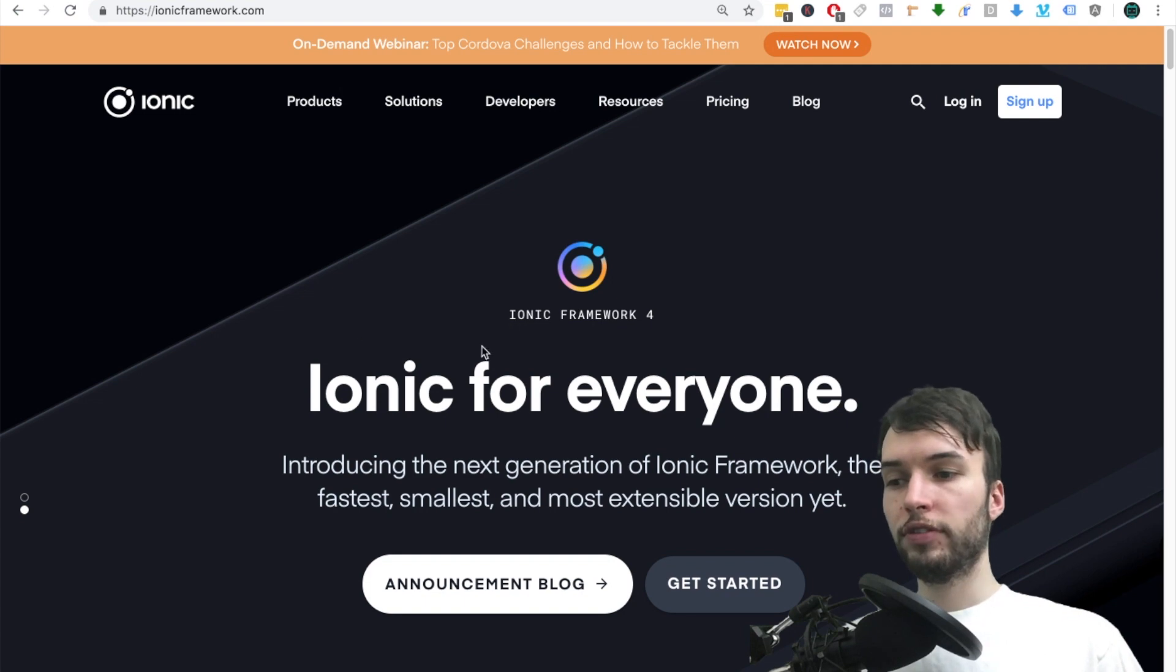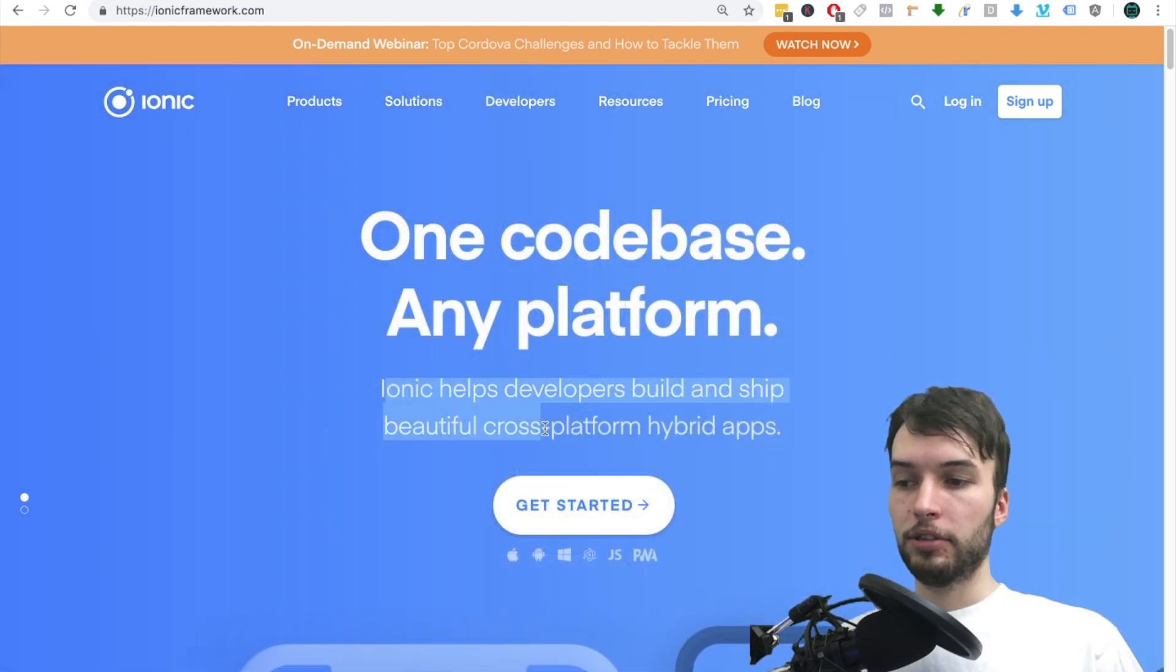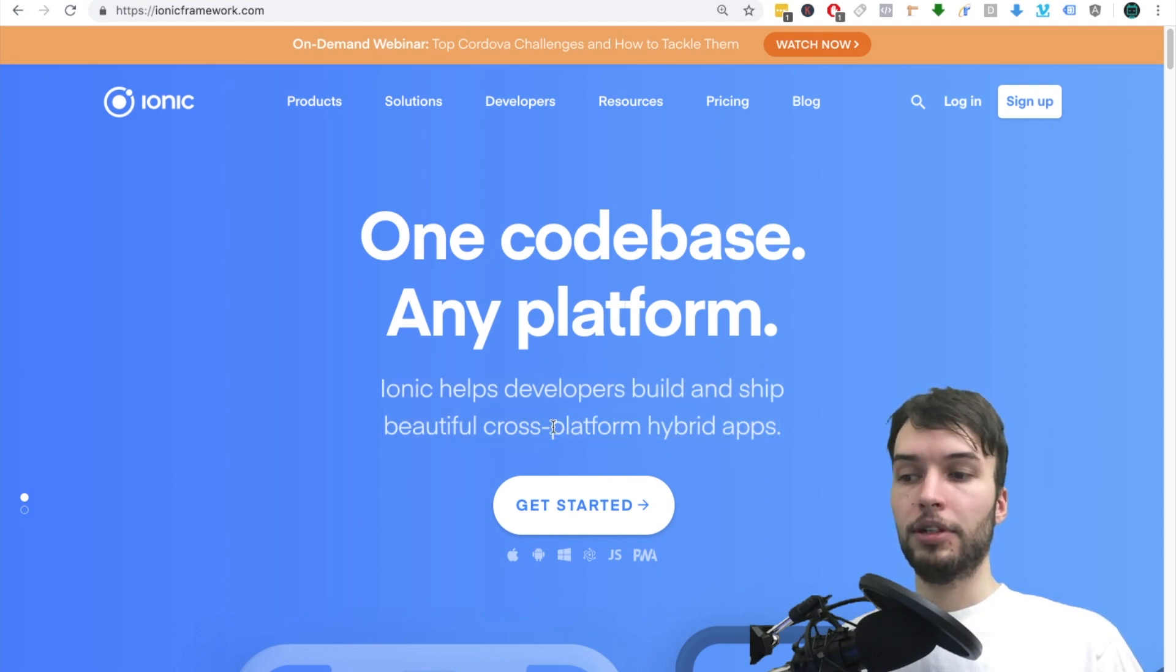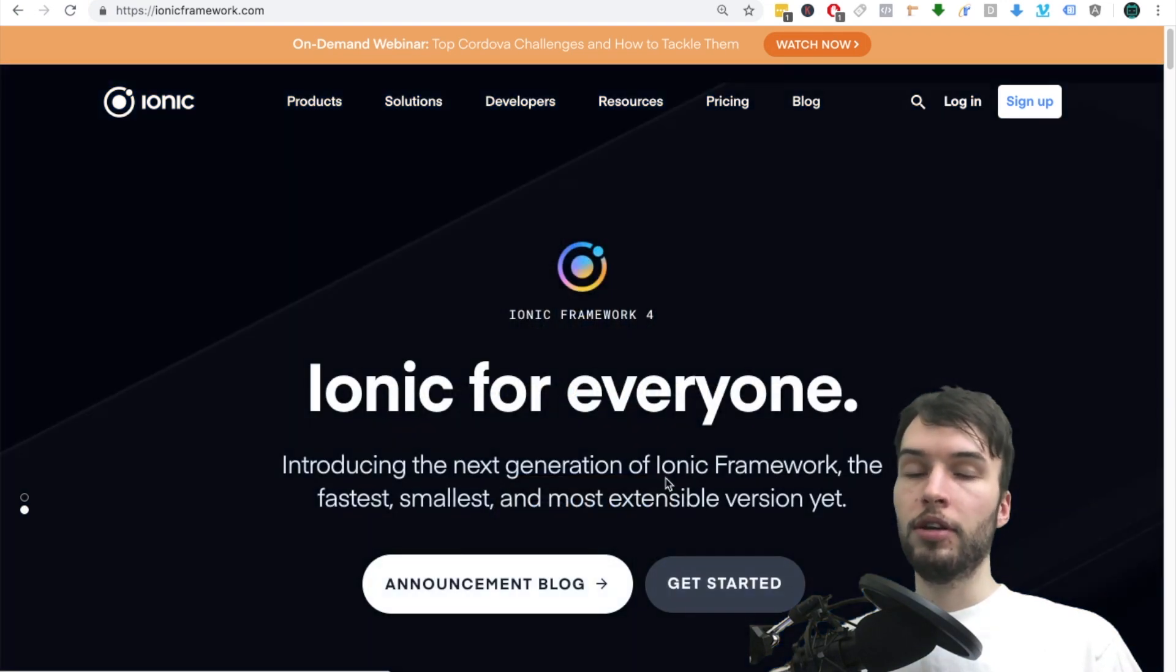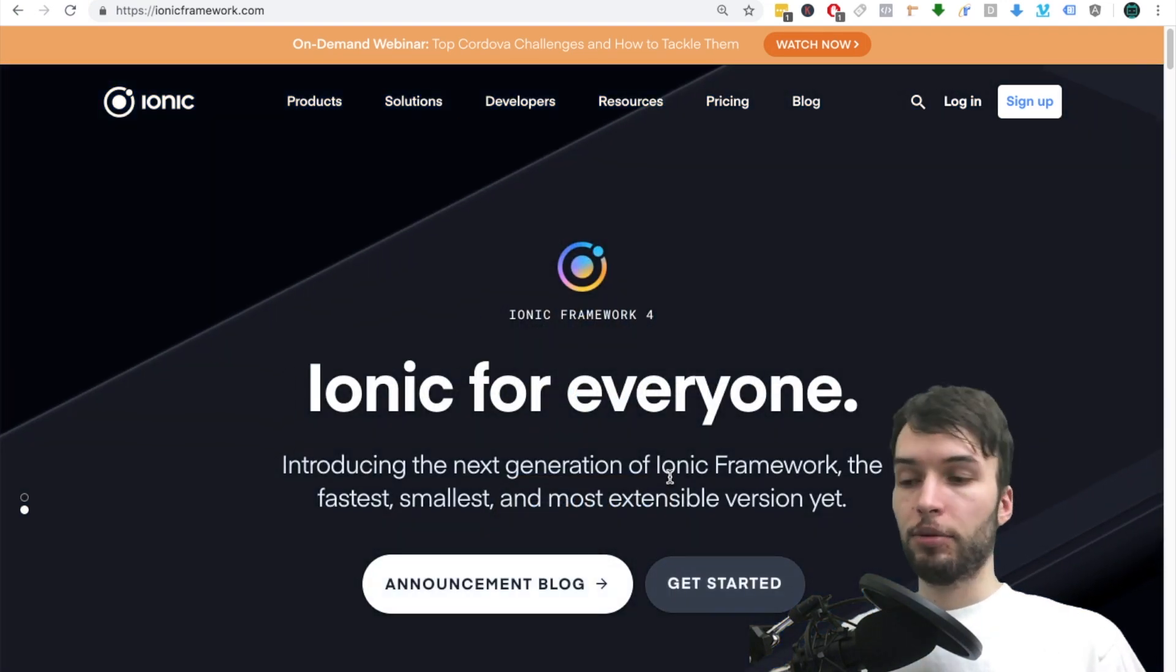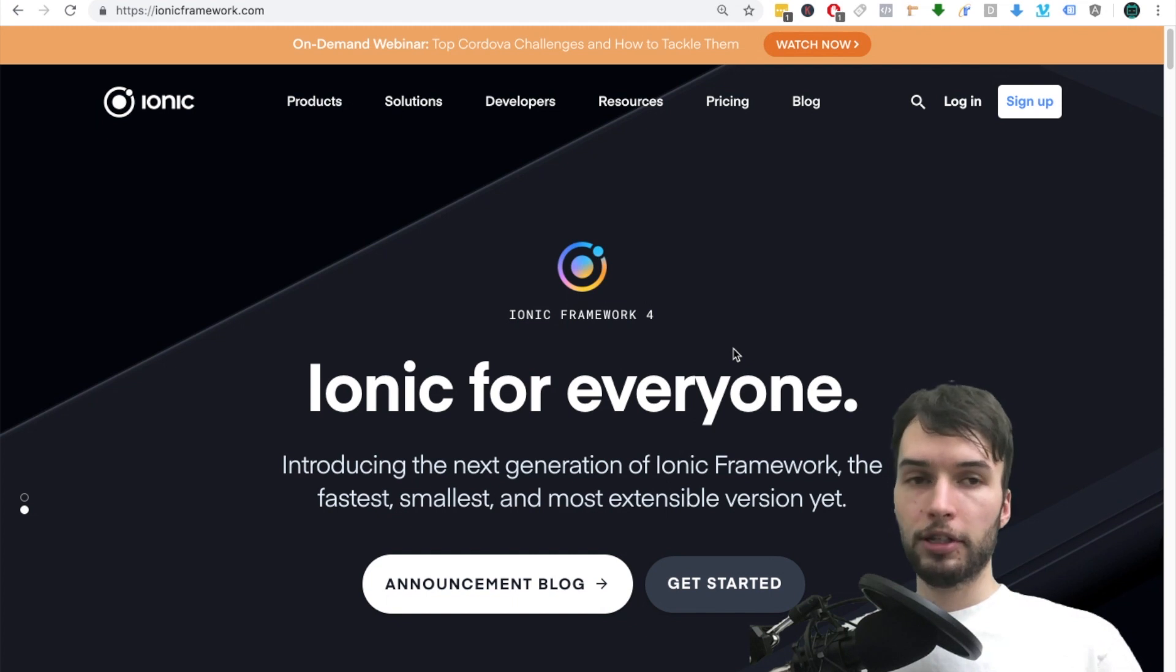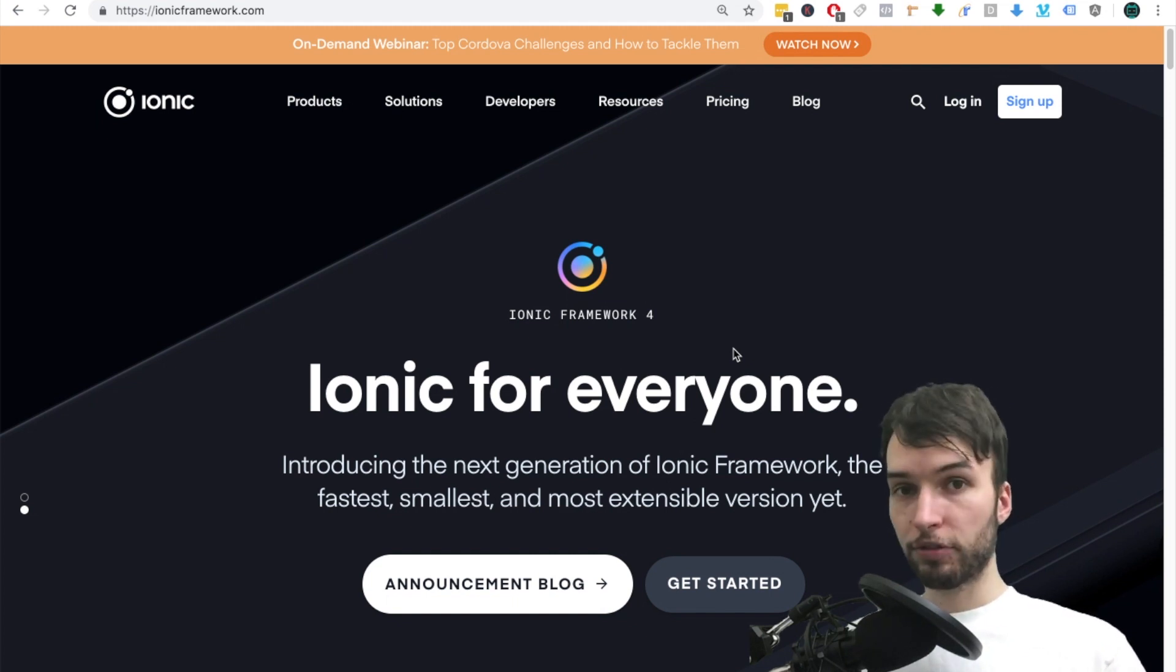So first of all, Ionic is a platform to help you build cross-platform hybrid apps. The big keyword here is cross-platform, so you can see they have plans for Mac, Windows, but primarily it's working on mobile right now with iOS and Android, and it also builds for web as well.